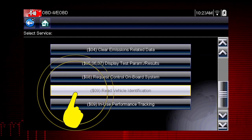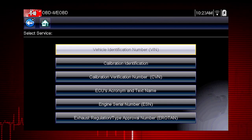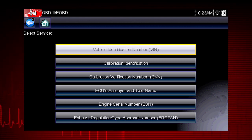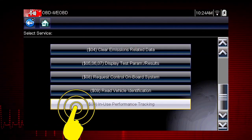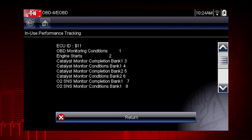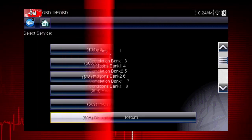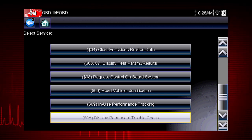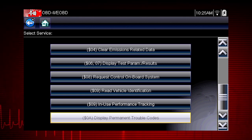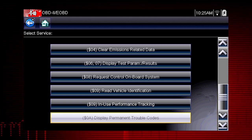Mode 9 can read the vehicle identification number, or VIN, as well as the calibration and ID numbers for the engine control unit, or ECU. Mode 9 performance tracking displays a record of the number of times each of the readiness monitors have been completed. Mode 10 displays diagnostic trouble codes with permanent status. These codes are stored in the powertrain control module for 400 days and cannot be cleared.